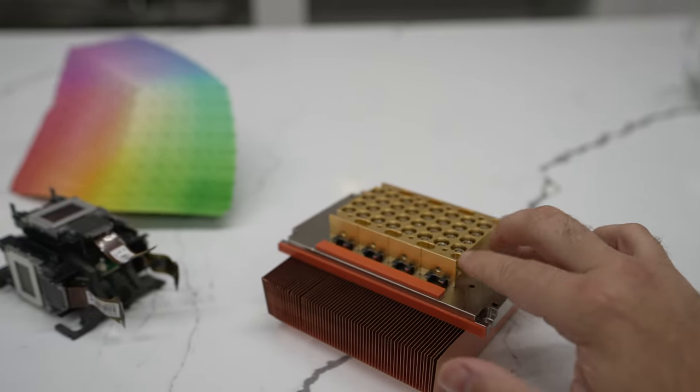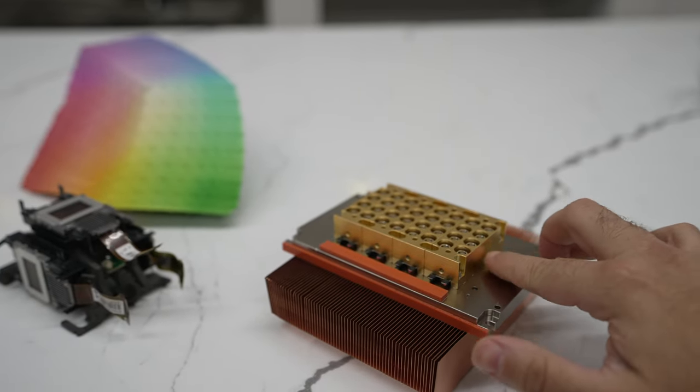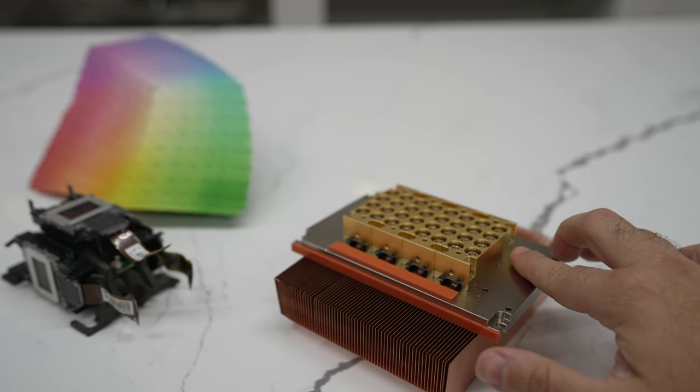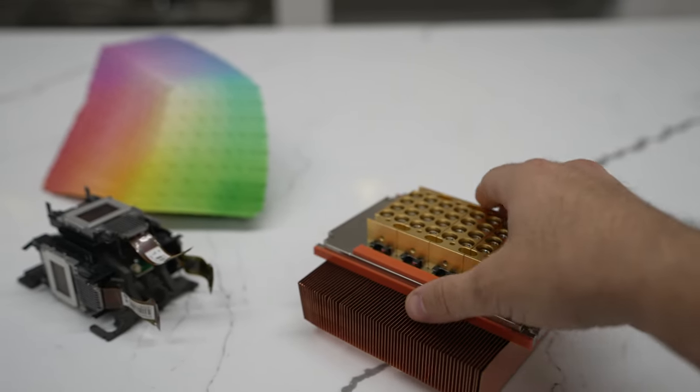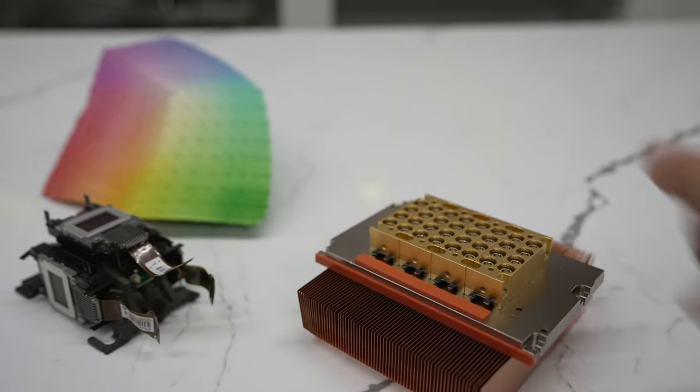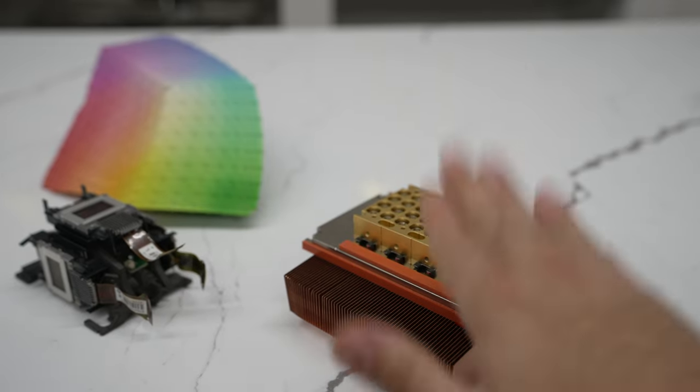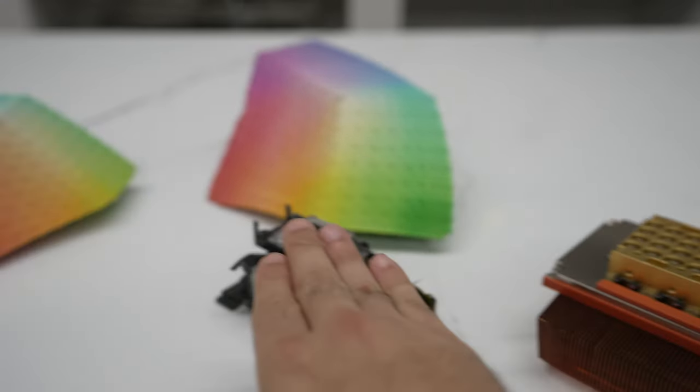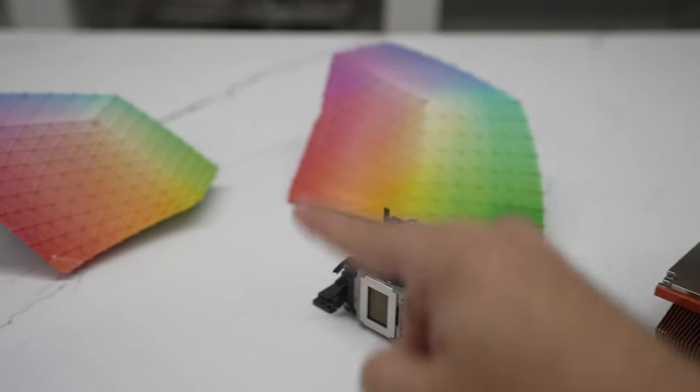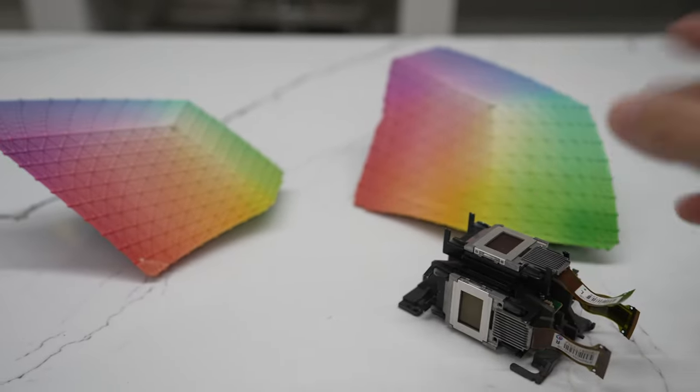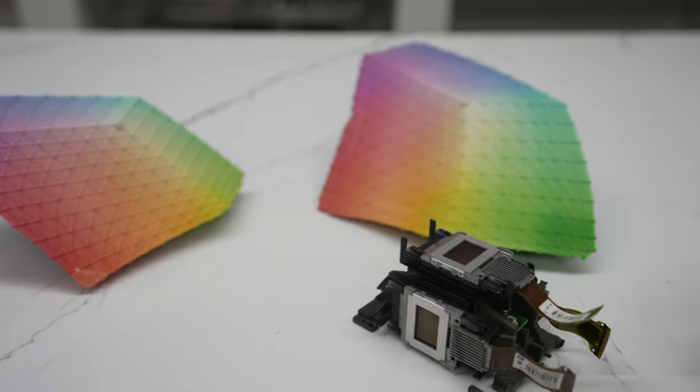But we have the lasers here on the actual unit itself. We have some heat sinks on the back. So it goes from here into here, which ends up giving you all these colors and whatnot whenever it comes out of the other end.